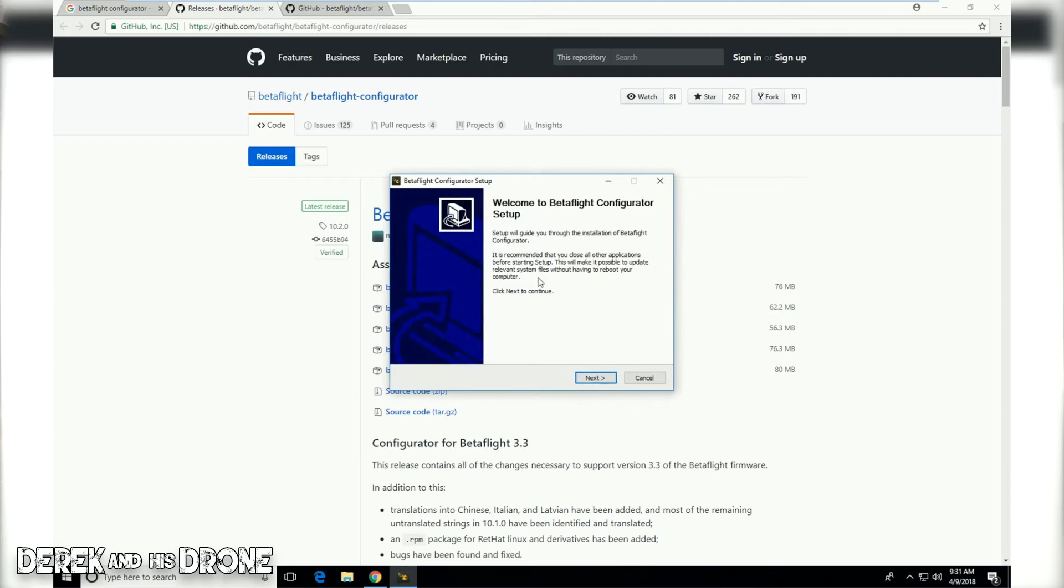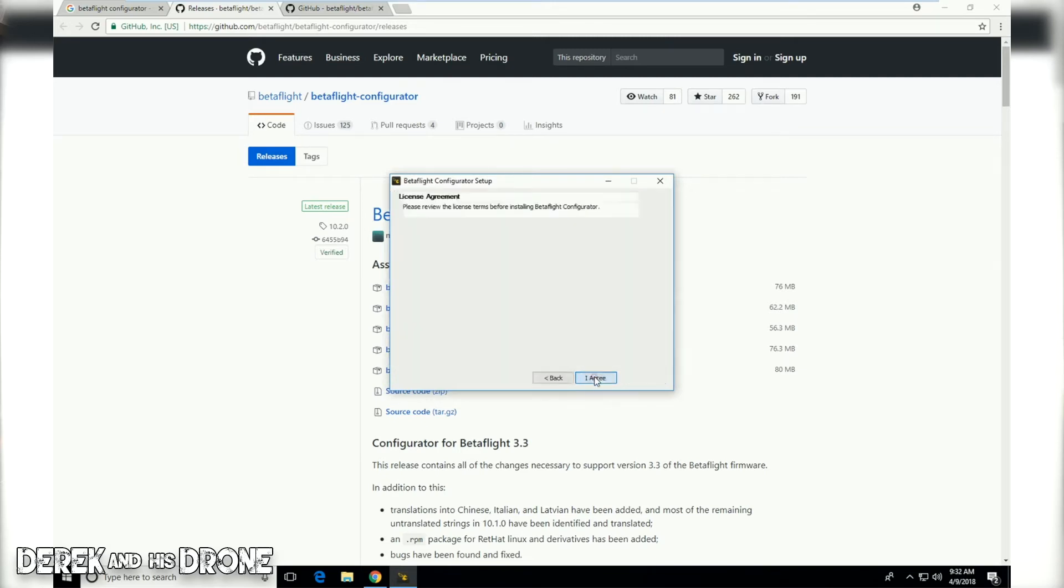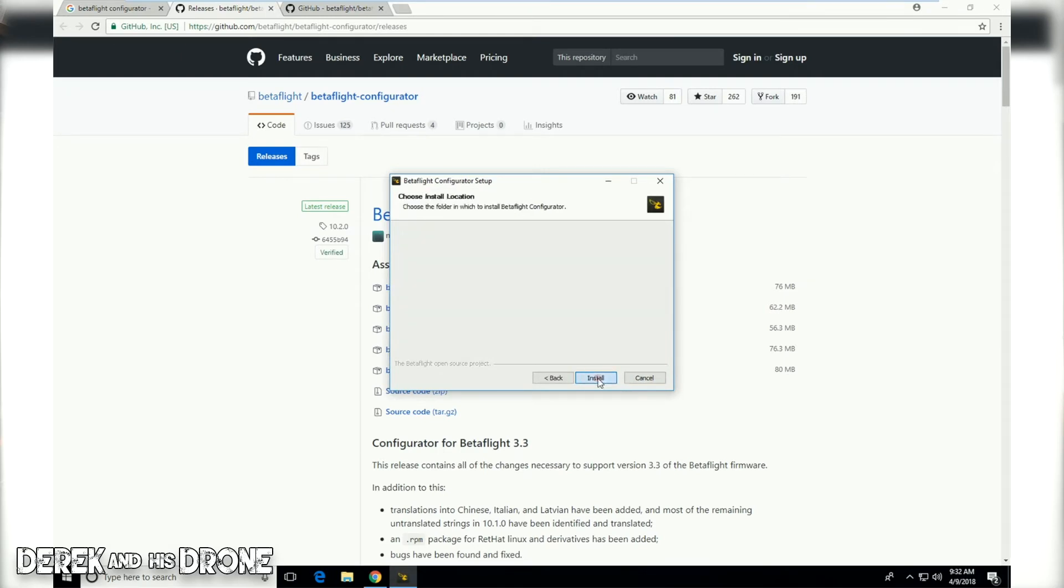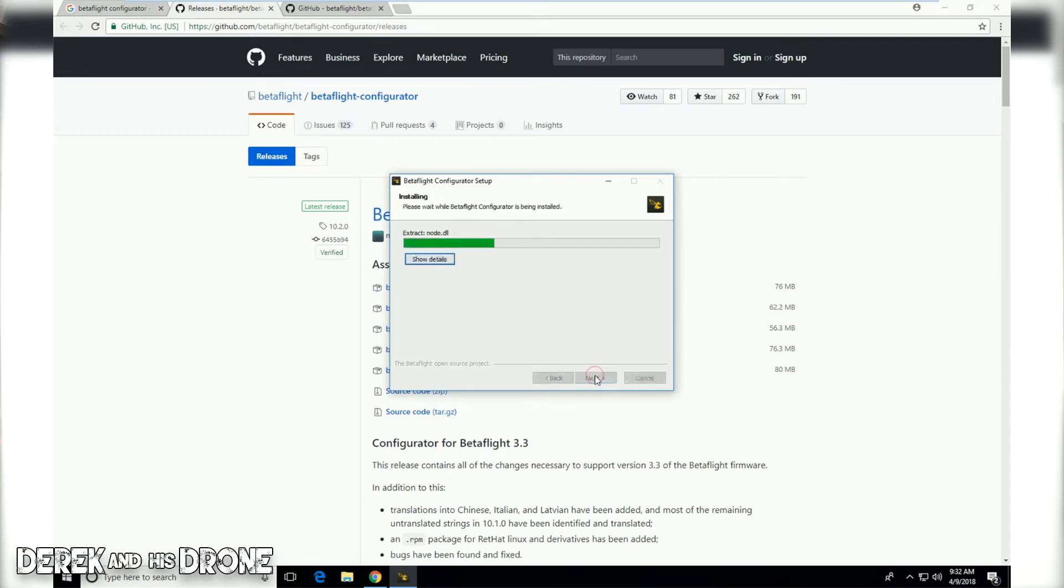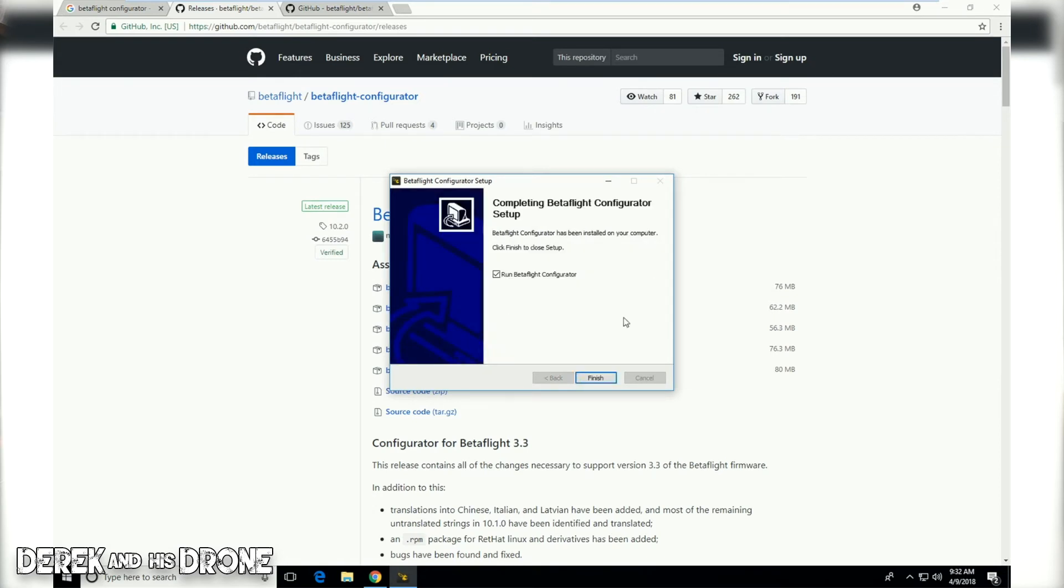The install is relatively simple once we get the main installation window open. I'm just going to click next. We're going to have to agree to the license. I don't recommend changing the default destination folder unless you know what you're doing, and chances are you're just going to leave this how it is anyway. Now I'm going to click on install and the wizard is going to start installing the configurator. Now that installation is complete...